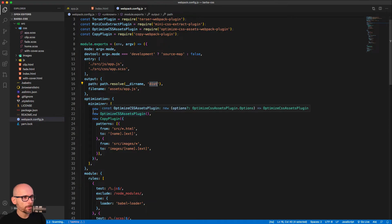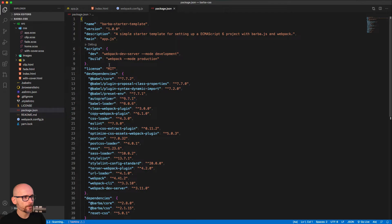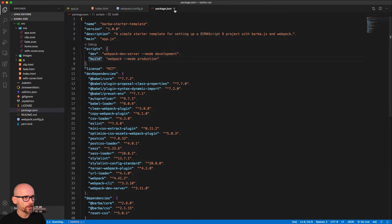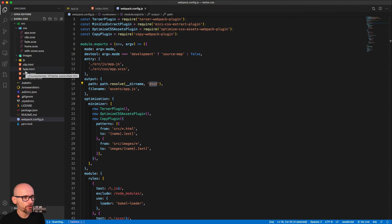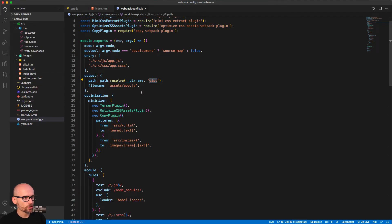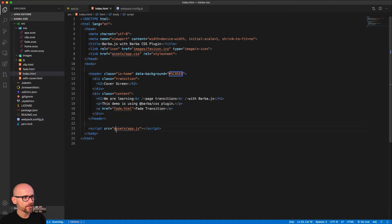But if we run npm run build, that would actually create the files. So in the dev mode, don't freak out. There are no files generated. It's all being served from memory. And just wanted to show you where this assets folder is and why you can't see it.